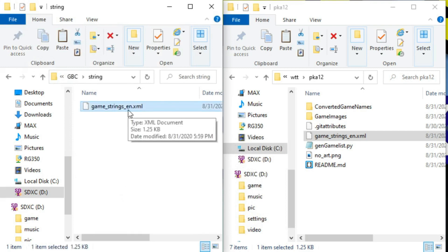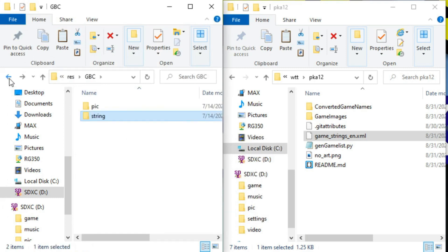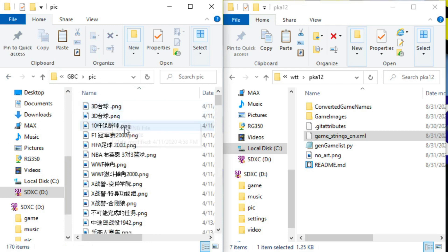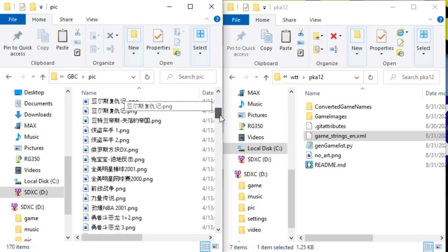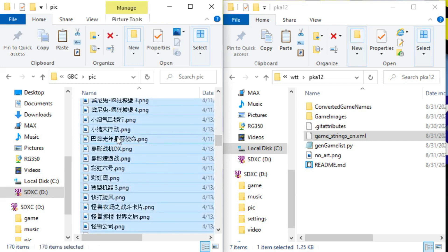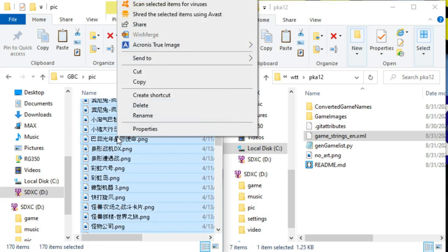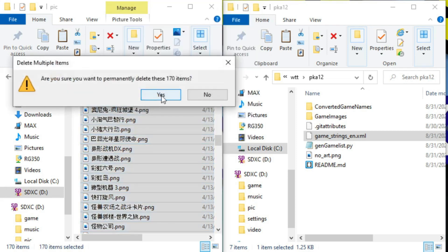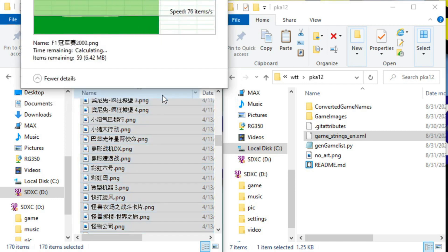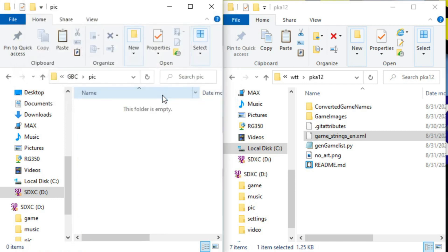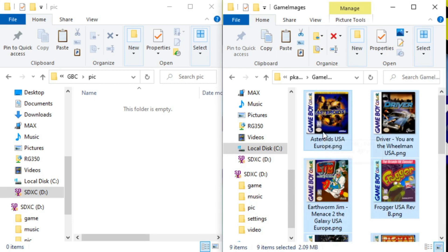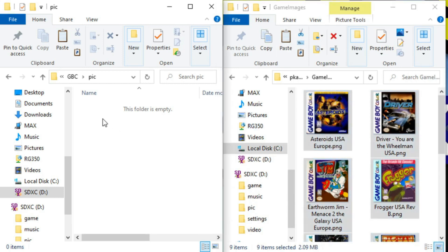All right. So now we're going to move up to the pick directory. So we'll double click there. And all of these are the images or box art that's in Chinese. So we're going to select all of those. Control A and delete. Yes. And now we're going to copy our own box art over. So we're going to go to game images and control A again to select all and control C to copy. And we'll paste them into the pick directory.